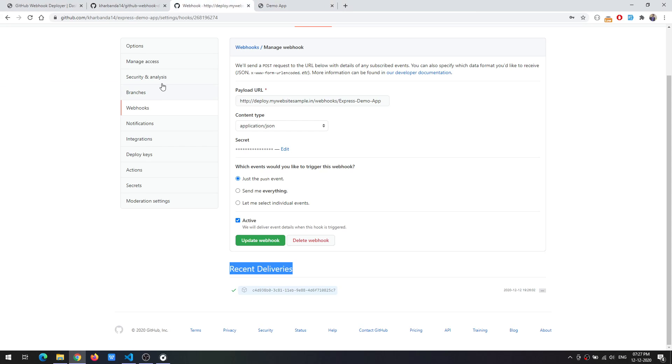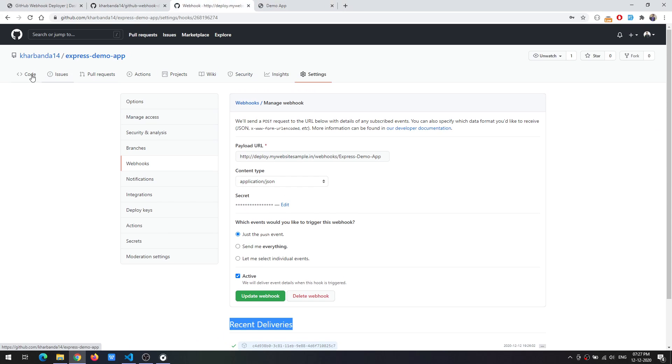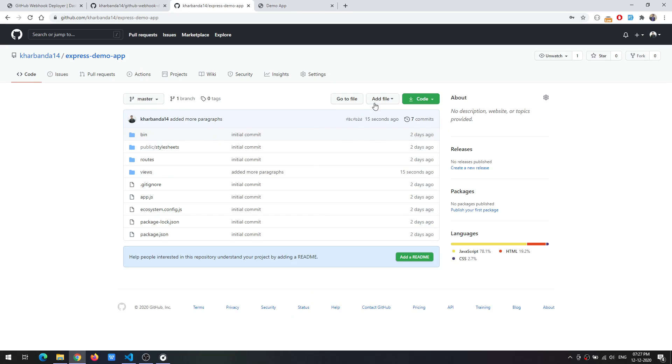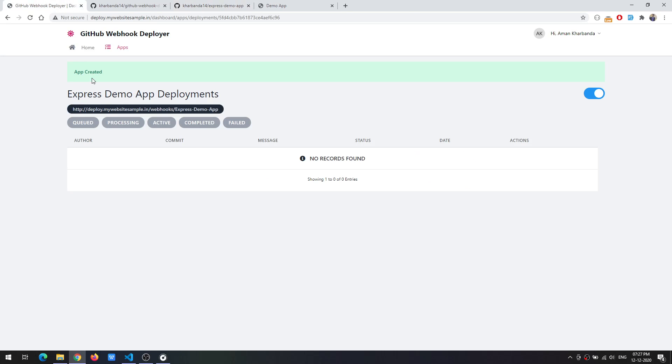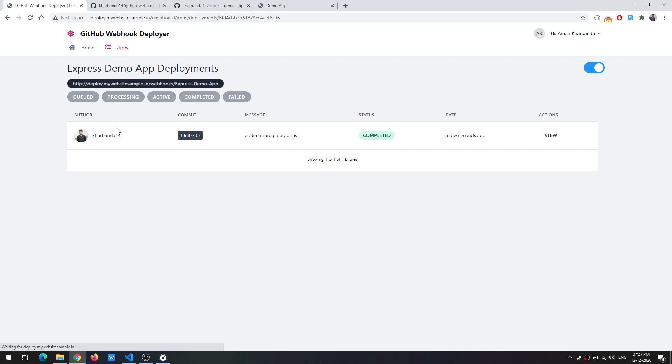Now if you go to the repository we can see there was just a commit that was pushed recently, added more paragraphs. And if you try to open this page and hit refresh we can see this was a push event and this commit was basically auto deployed.